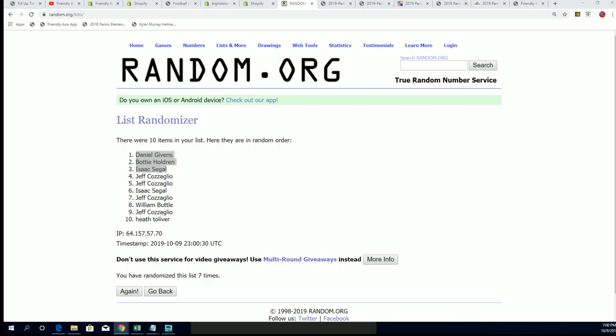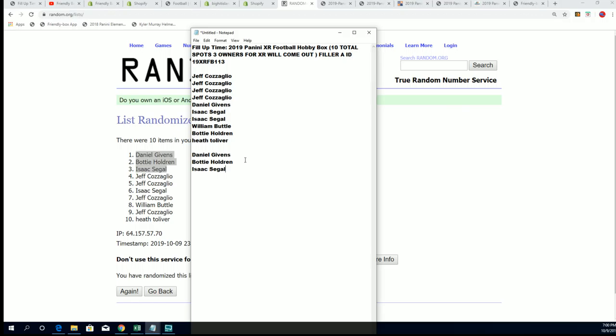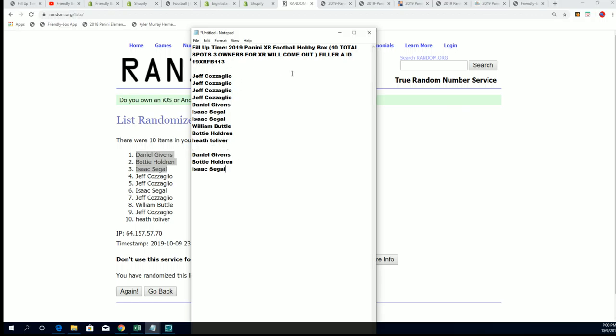Isaac, Bonnie, and Daniel, congratulations to the three of y'all. You've got some spots in here in XR Football coming up. Wish you the very best.